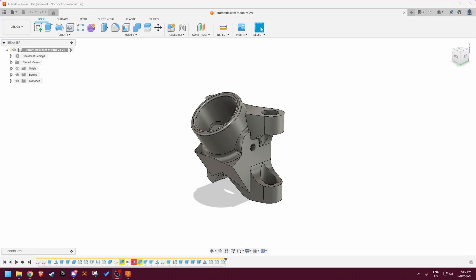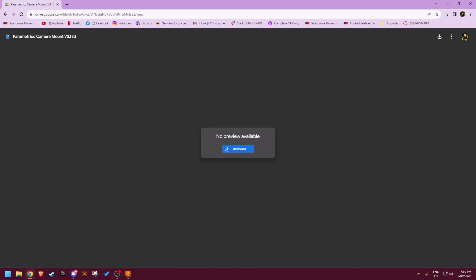Hey guys, this is just a short tutorial video outlining how to use my parametric camera mount tool. Start by heading over to the Google Drive link in the description and downloading the Fusion 360 project file.